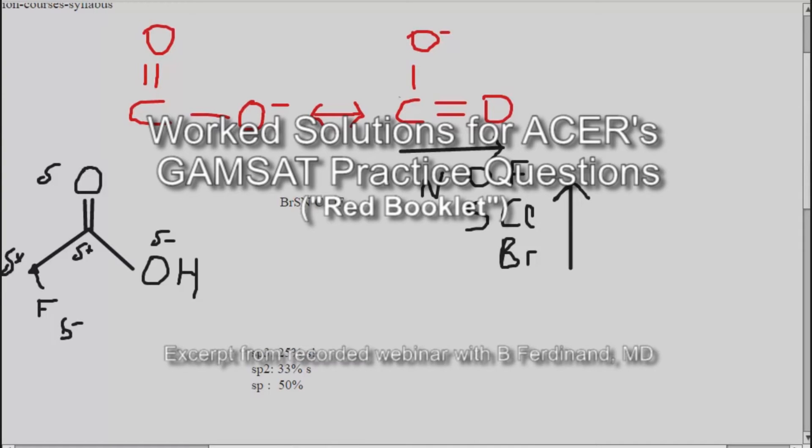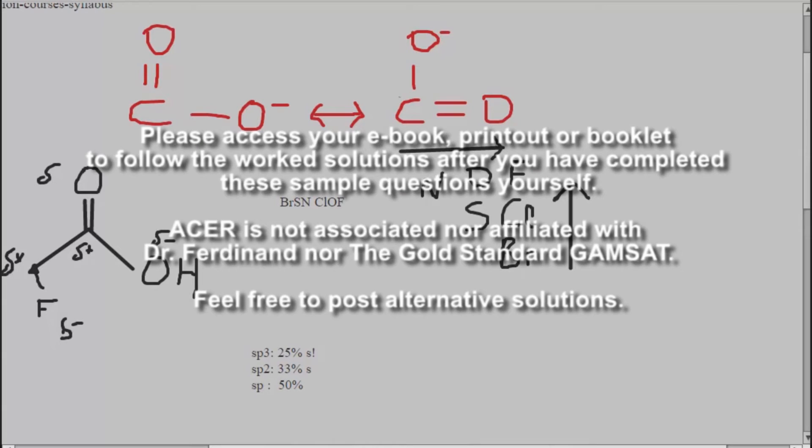Unit number three. If you can read unit number three to get yourself oriented, and then we're going to talk about it.